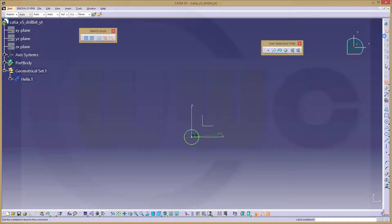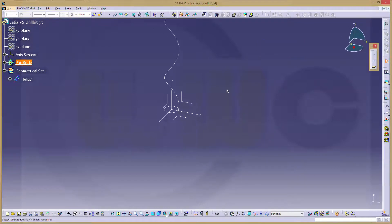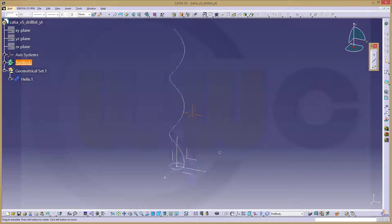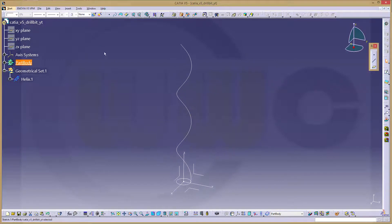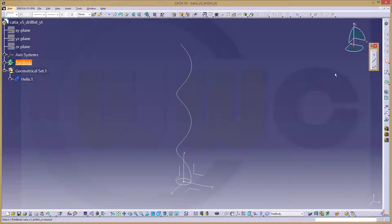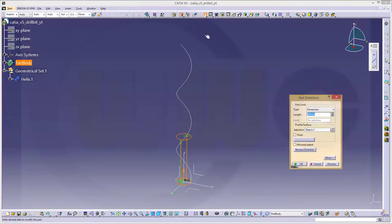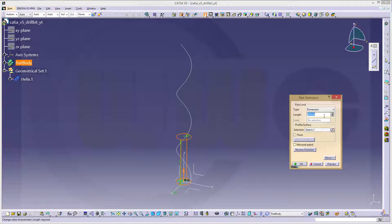Leave that sketch and make an extrude. Maybe, where is it? There it is. And that should be 80 mm.